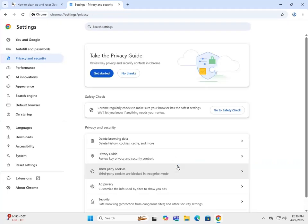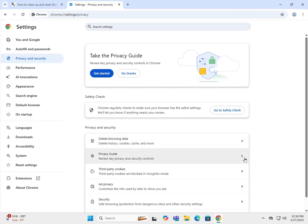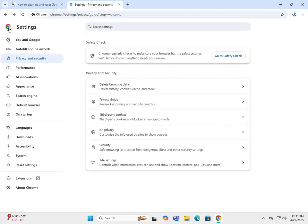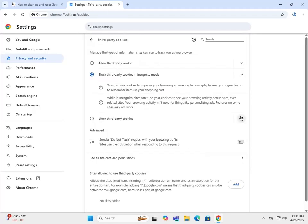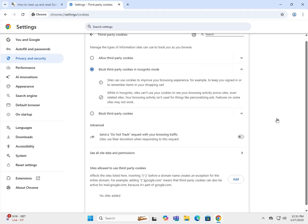Definitely clean that up, that'll make the browser run a lot better. Privacy Guide walks you through different choices - third-party cookies, you can block them in incognito mode but not standard mode. This is just default settings.